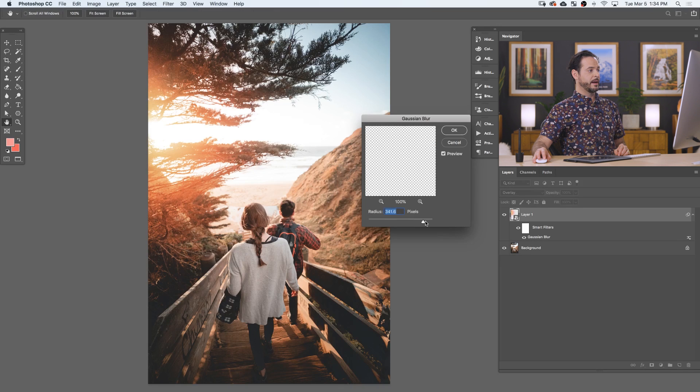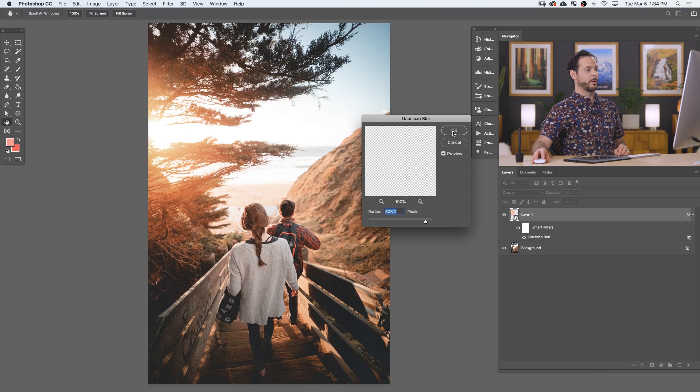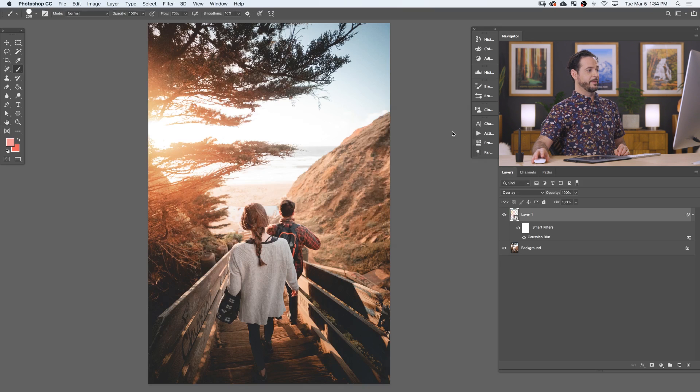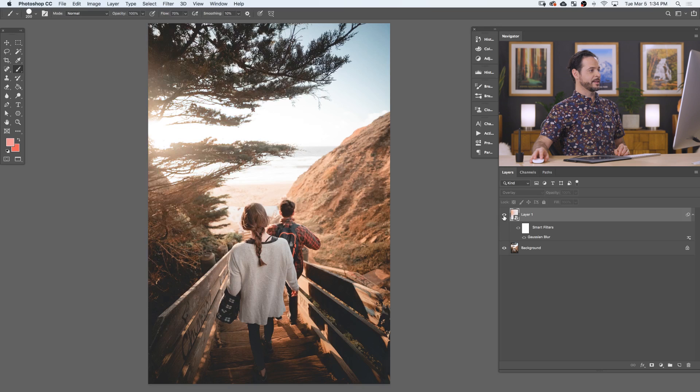So let's double click here on our Gaussian blur and we'll just raise this up. And we can see the higher we go, the more we kind of have a subtle approach. And that looks great. We've got some nice sunset coloring in our image.